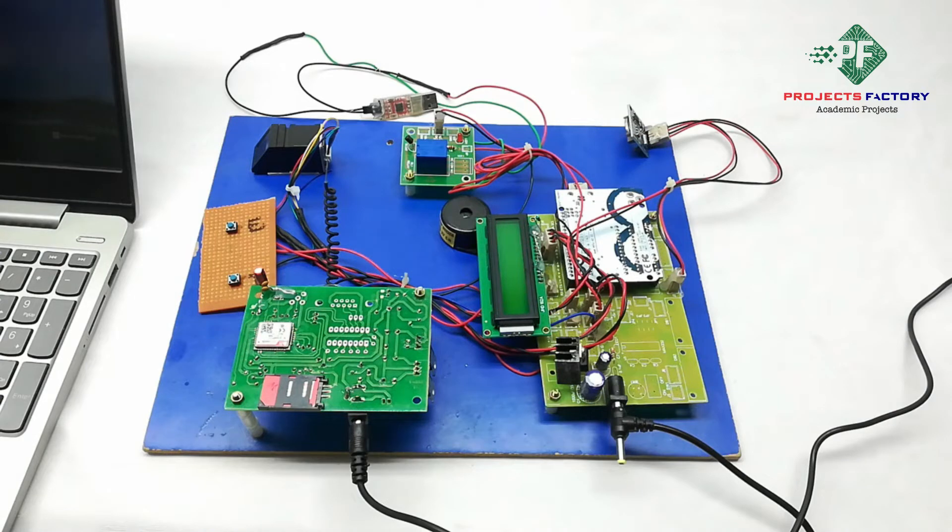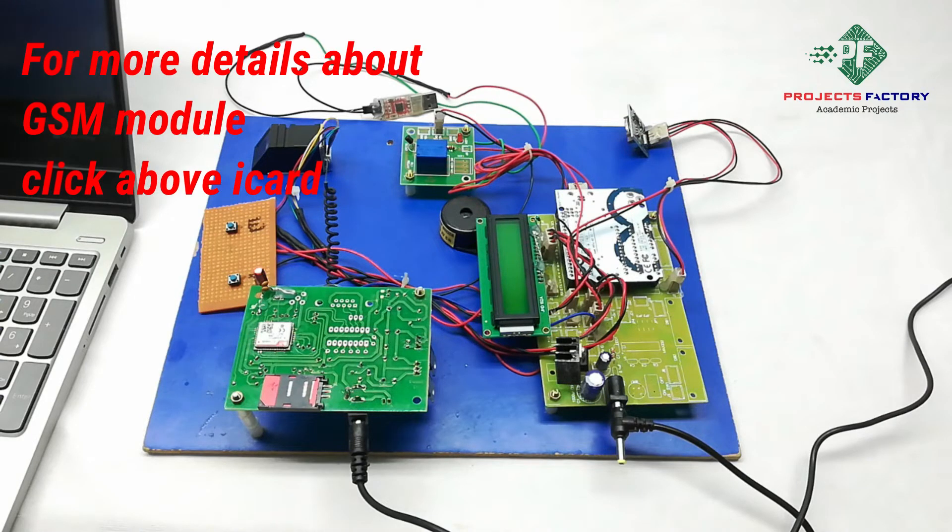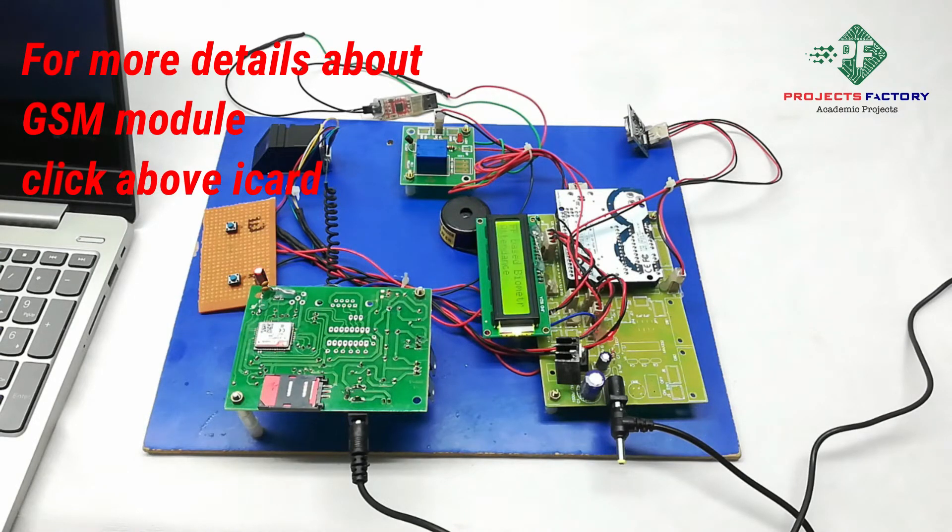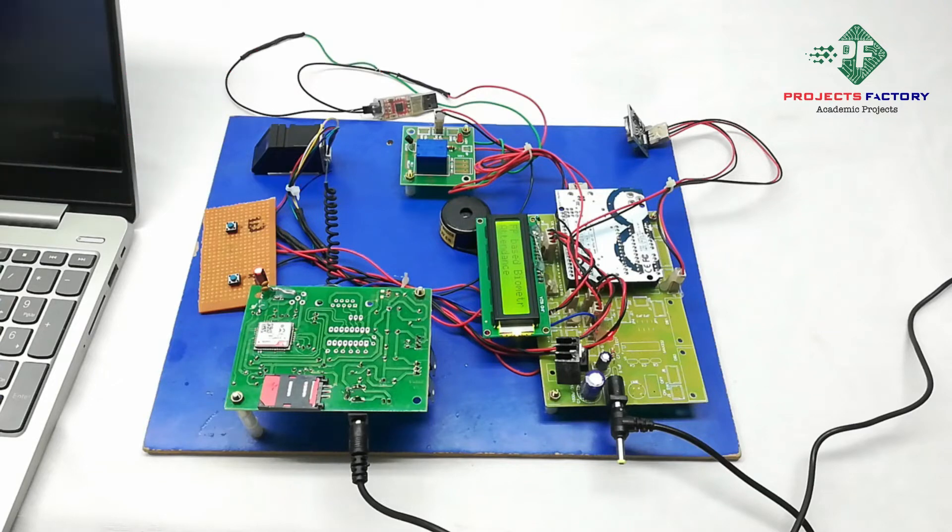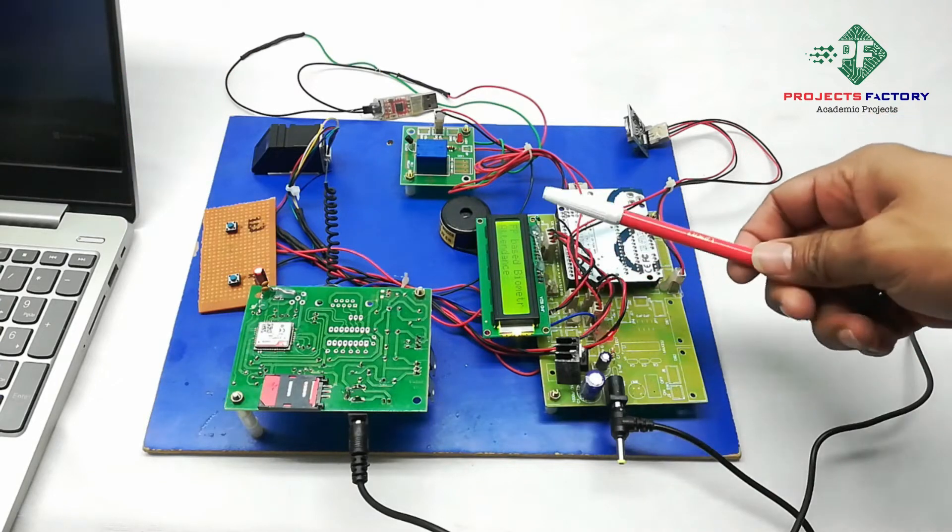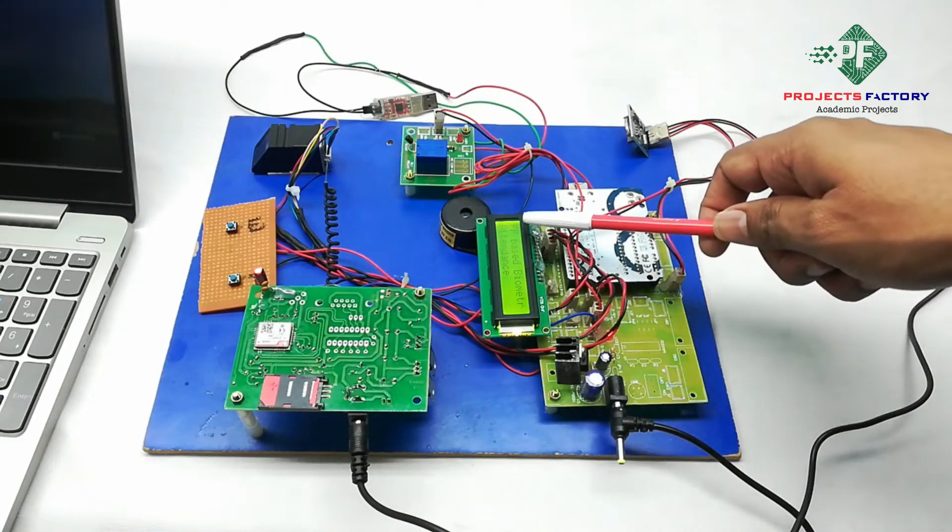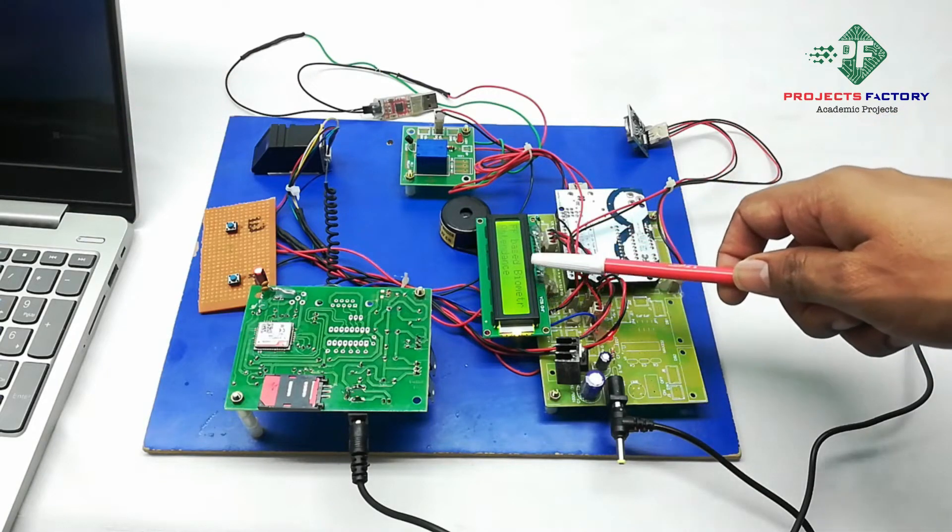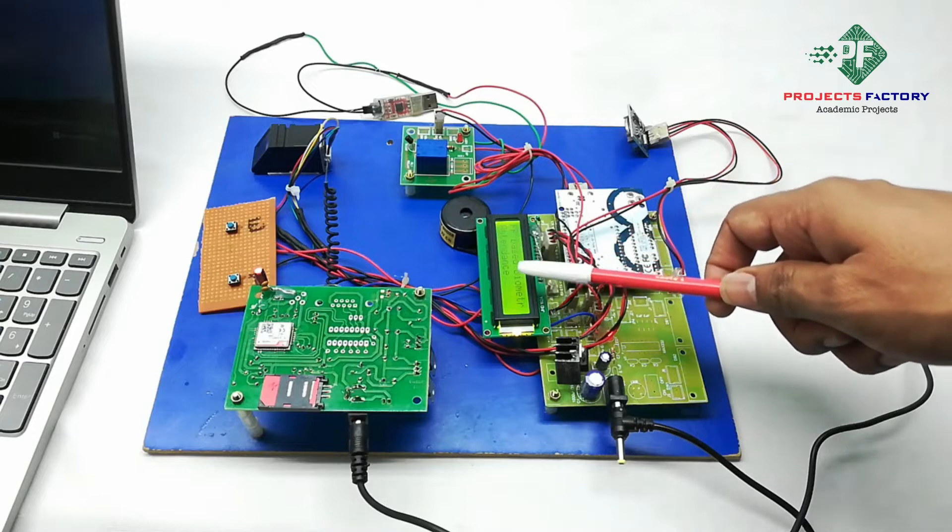Now power on this. We can see here our project title: fingerprint-based biometric attendance system.